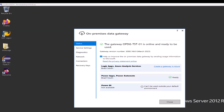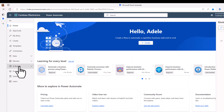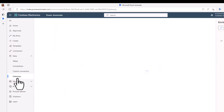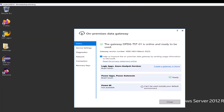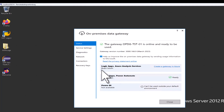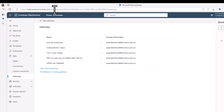Let's start with the first issue. I've just installed the on-premises data gateway and everything is looking fine, but for some reason if I go to Power Automate, Data, Gateways, the on-premises data gateway doesn't show up here. You can already see that I installed it here in the region Brazil South, and in my Power Automate I'm in the US, so obviously that's the issue.